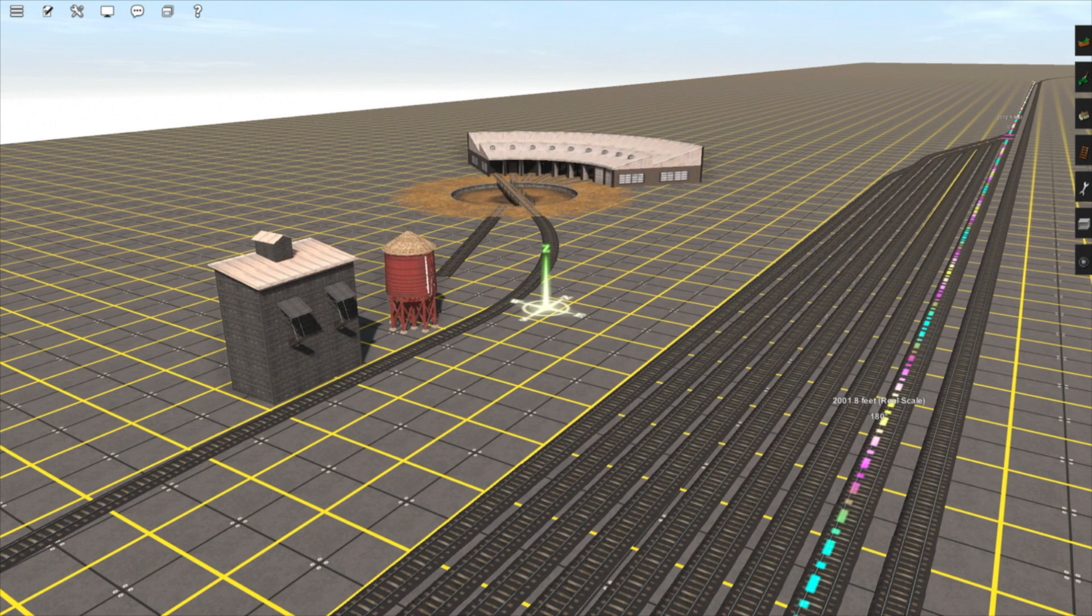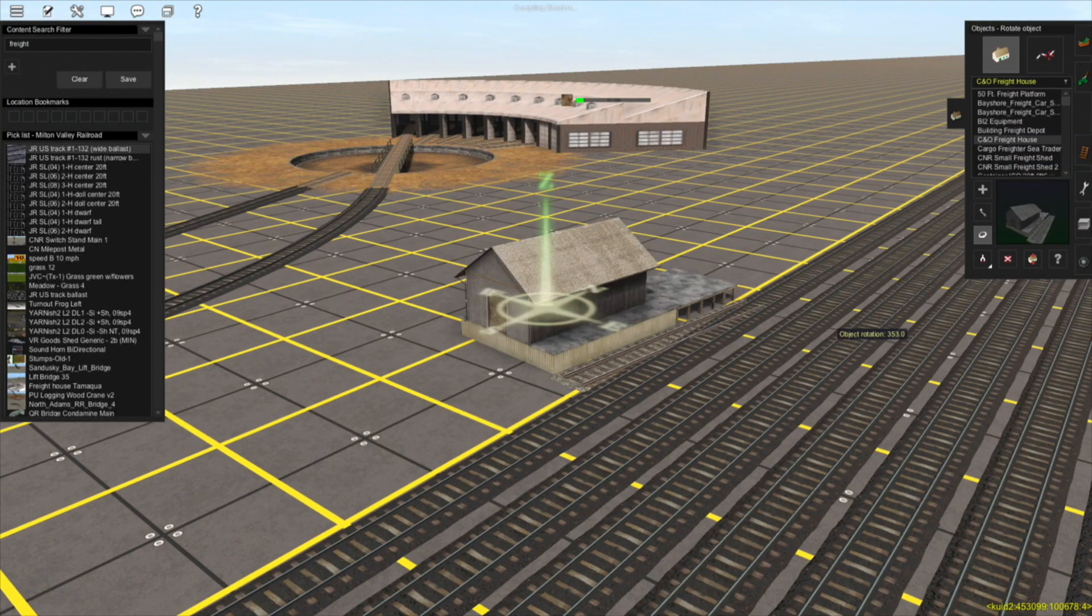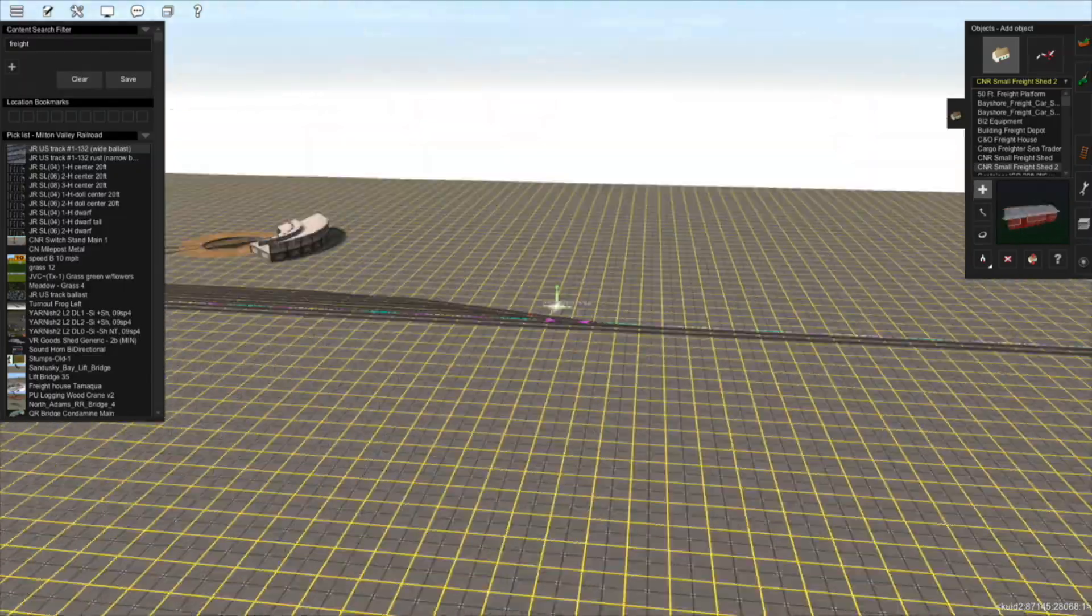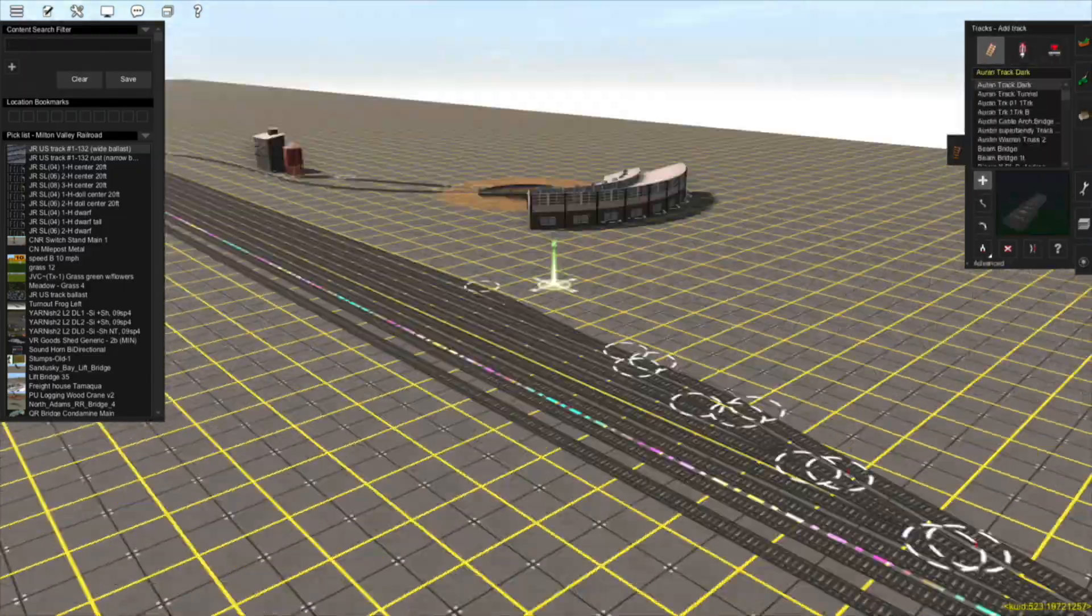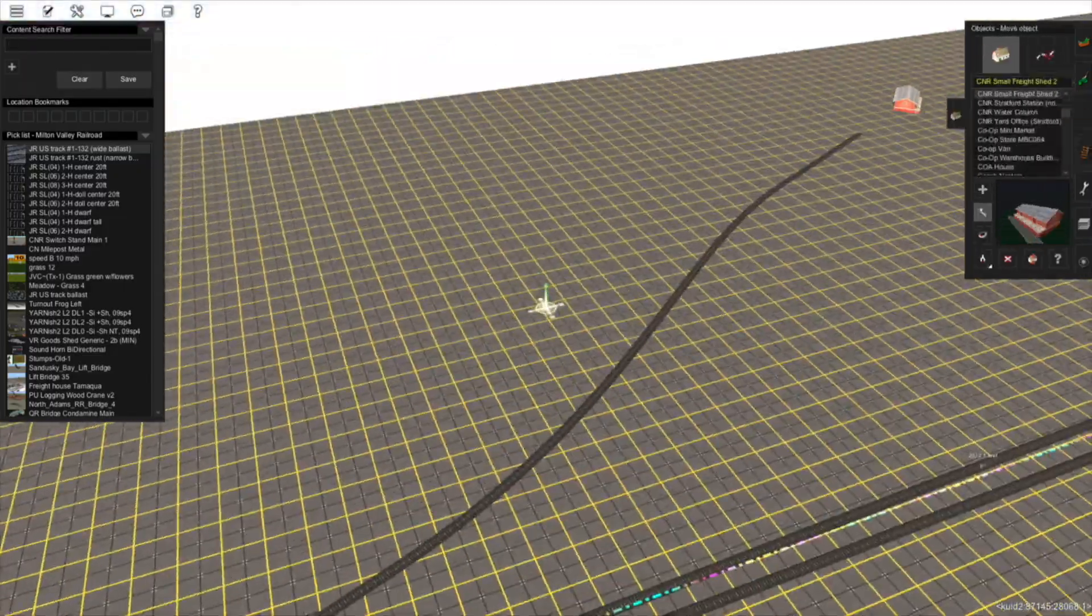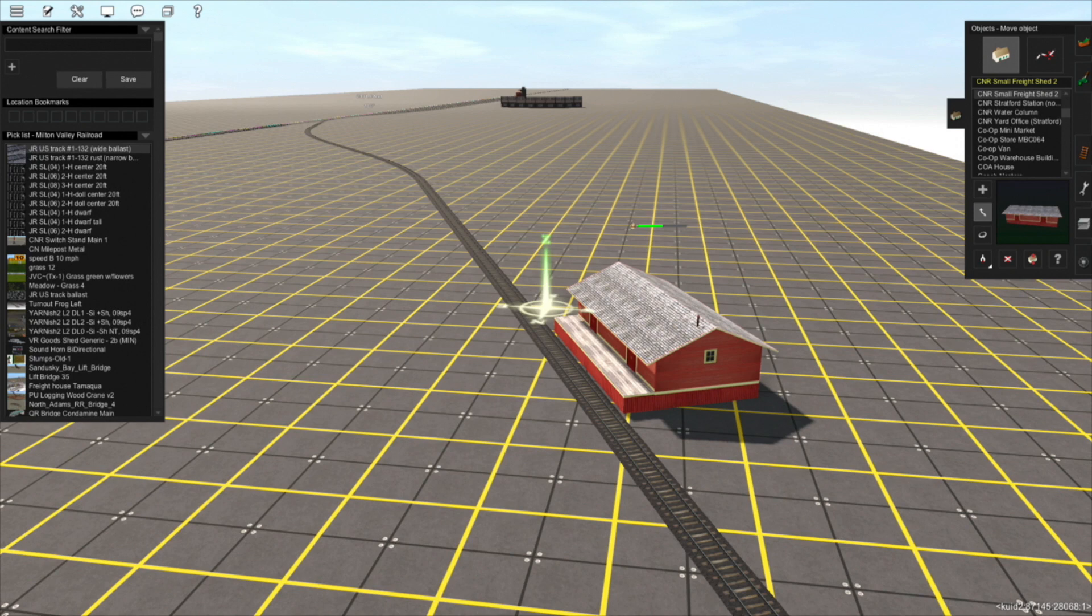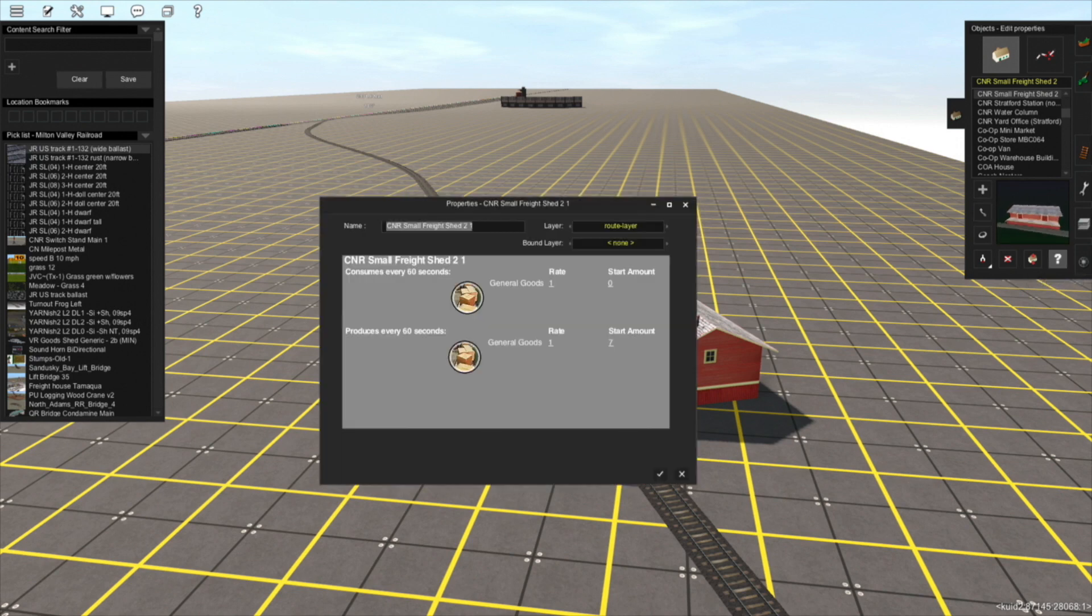Next are industries. These are loading or unloading platforms. Since a yard is a hub for freight activity, it makes sense that some loading or unloading facilities would also be located here. So I'm just going to add a small general goods unloading station. As you can see, I've added a small freight shed here with the capability of loading and unloading general goods.